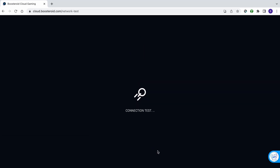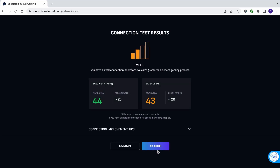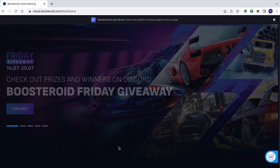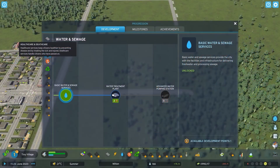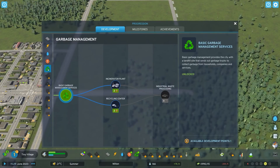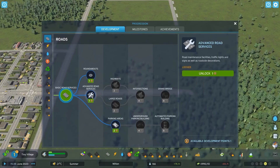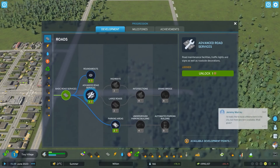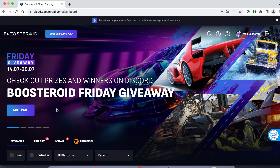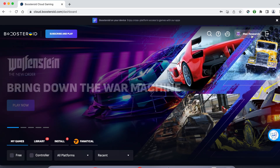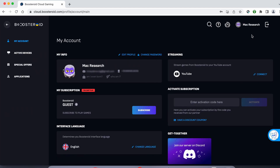Note that even if you get only 2 bars, this doesn't necessarily mean that the game will be unplayable. We tested Boosteroid with such a connection, and while there was occasional decrease in image quality and some stuttering, the experience was still mostly okay for casual gamers. Needless to say, anything above 2 bars is great for pretty much any game. If you decide to try the service after testing your connection, first go to the profile page, click subscribe, and start your subscription.